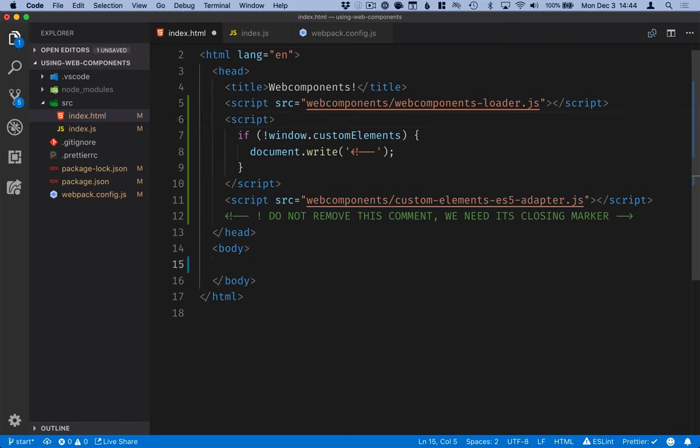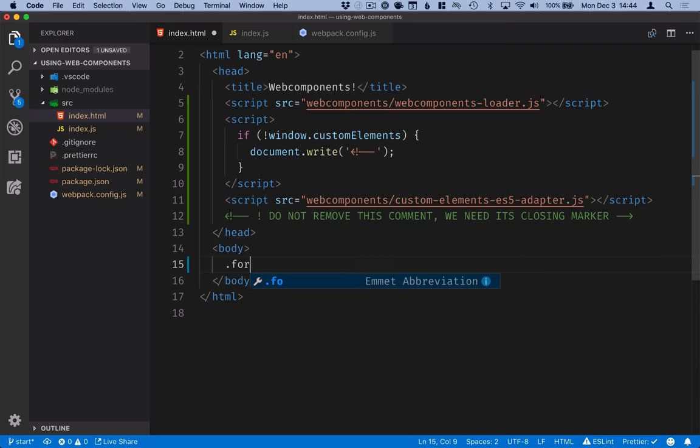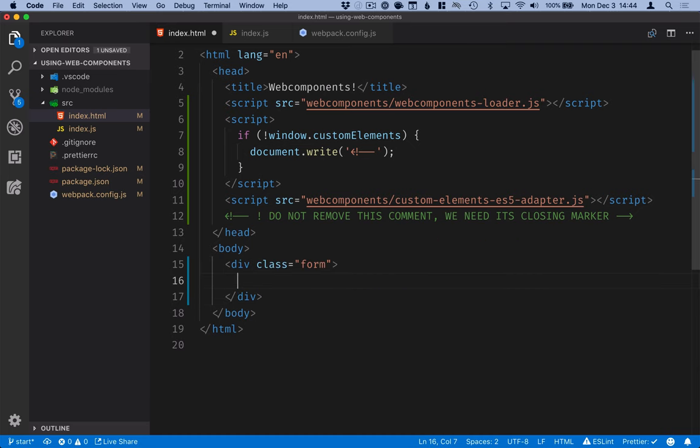The first thing I will do is define this form with the text fields for first name and last name and the button for adding. I'll create a div class form here, and then inside of it, I will create two text fields and a button.